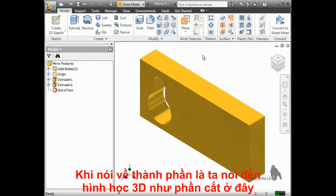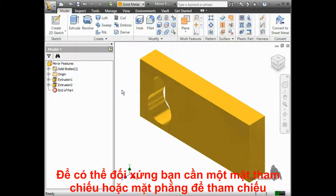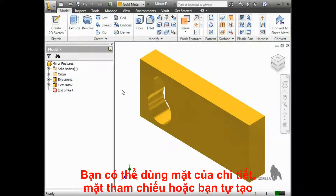When we talk about features, we're talking about 3D geometry, like this cutout here. In order to mirror 3D geometry, we need to have a plane or a flat face to use as a reference. I can use a model face, a default plane, or I can even create a plane to use as a reference if one doesn't already exist where I need it.